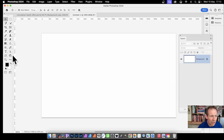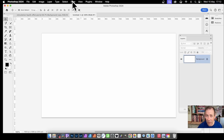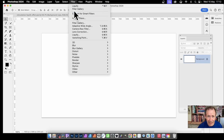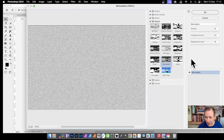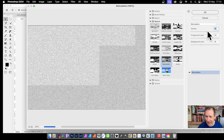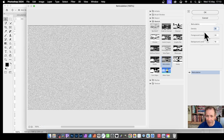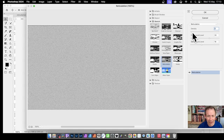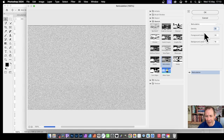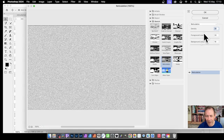With the colors set to black and white, go to Filter > Filter Gallery. I'm going to use Reticulation - you can find it in the Sketch category. You can modify the density, push it one way or the other to get more or less effect. I'll go for about the middle and click OK.